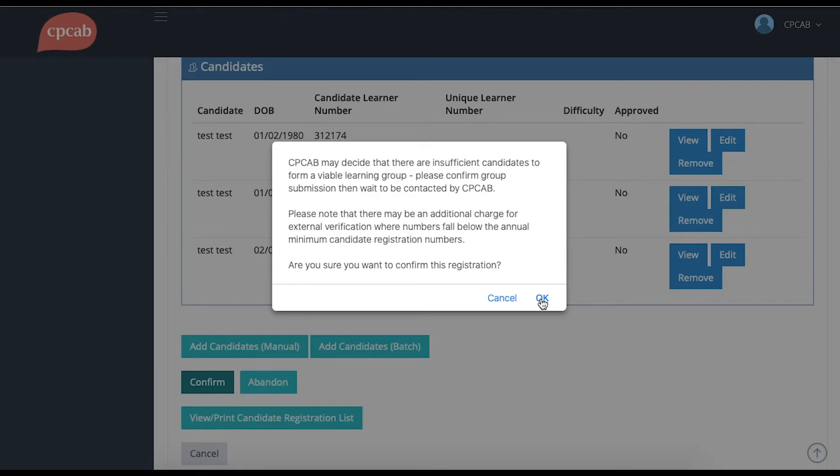For this group, because I've only got three candidates in the group, I've received a warning saying that this is below our threshold of minimum group numbers. So it may be that I get charged an additional fee for this group.